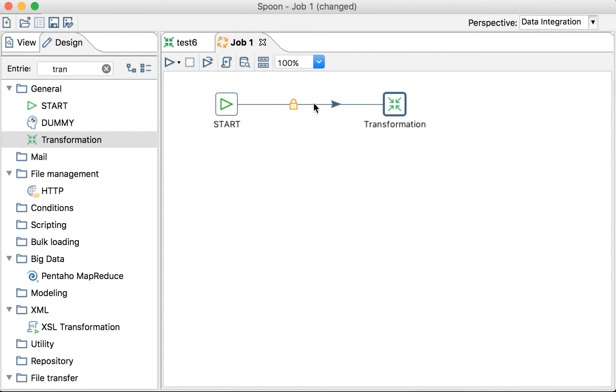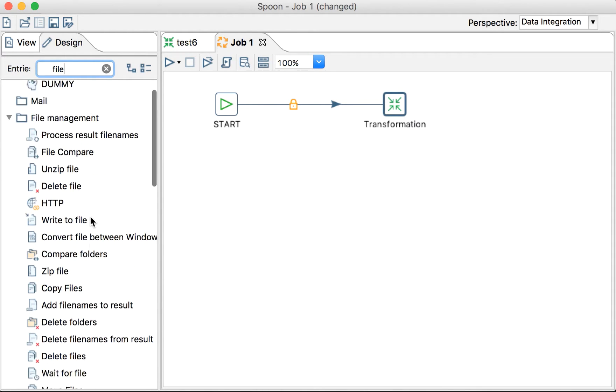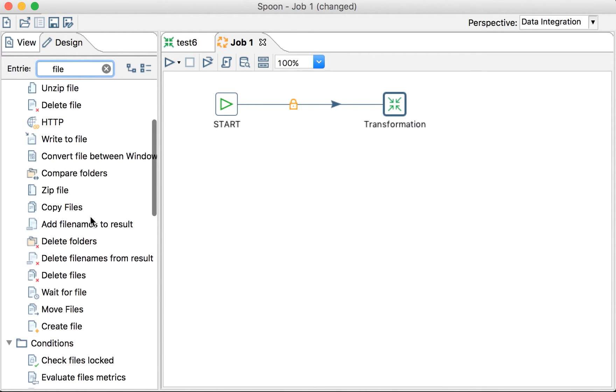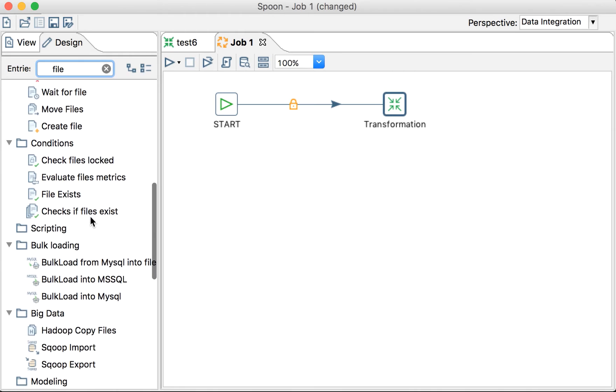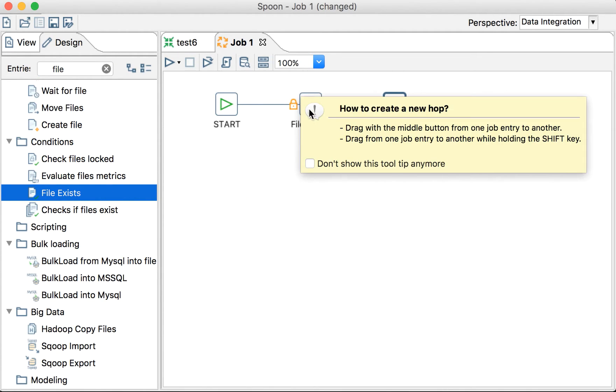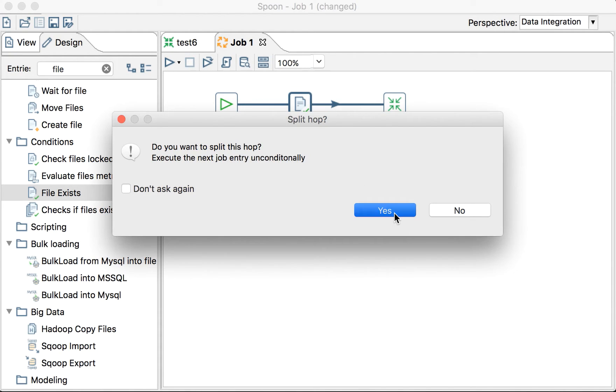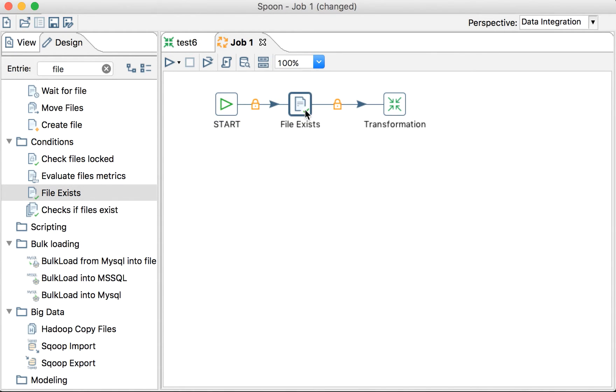We here want to insert the file check, right? So, File. Let's say File Condition. File Exists. Let's do this. There. Let's insert it in the middle. There you go. Yes. Let's split it.